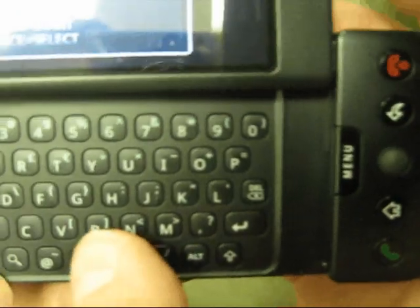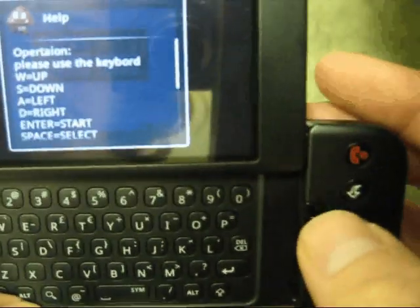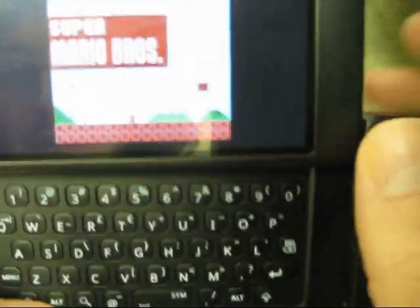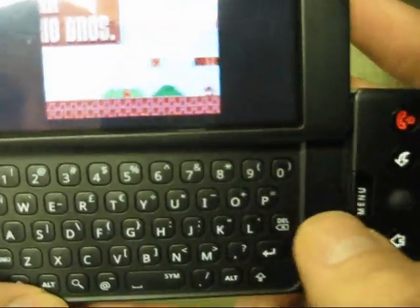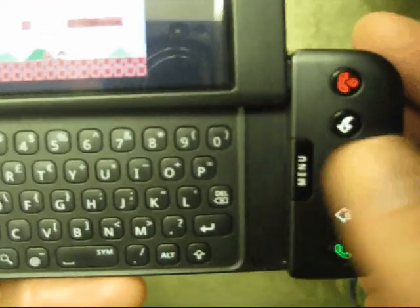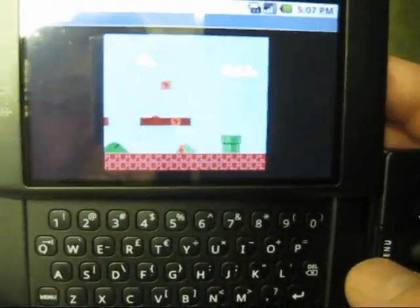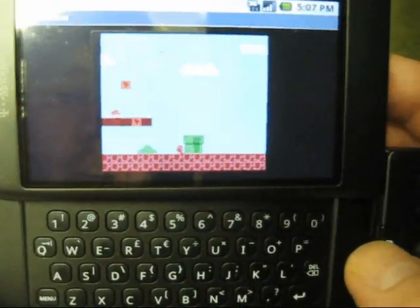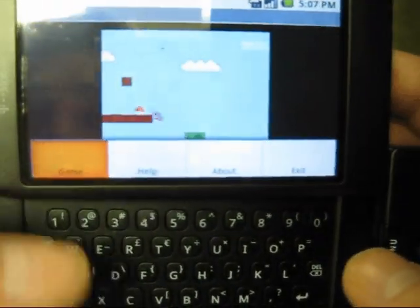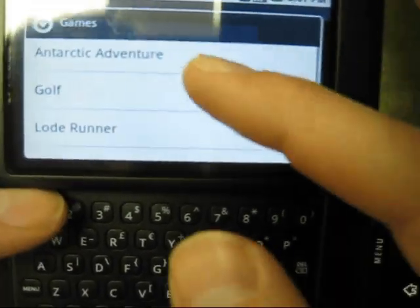Start is enter, select is spacebar. Make sure you roll the trackball around and then you can go to menu and then you can select games. There's only a few games on here.